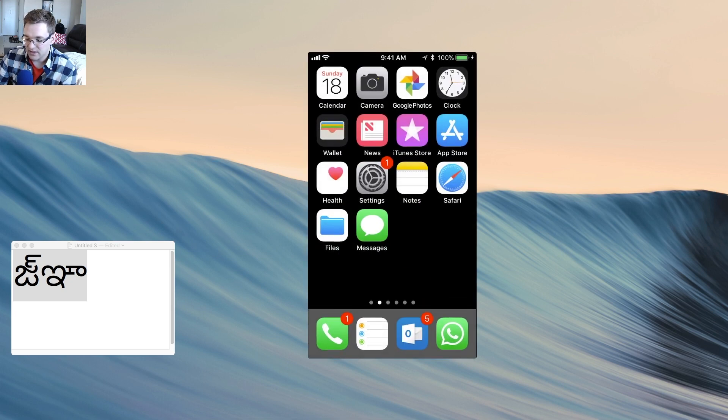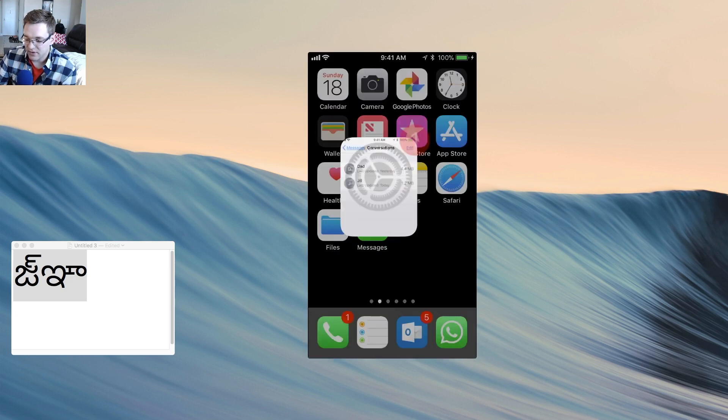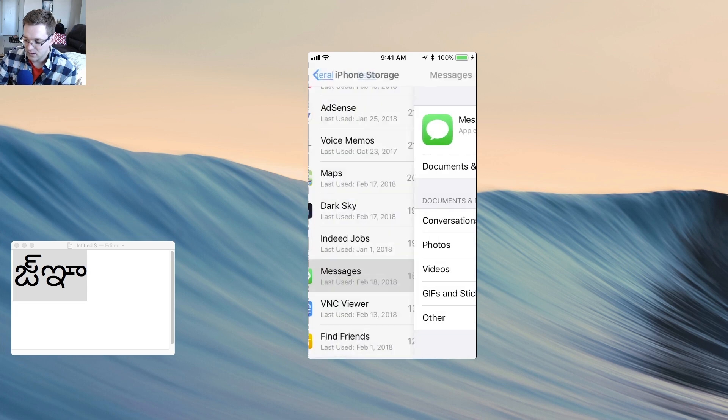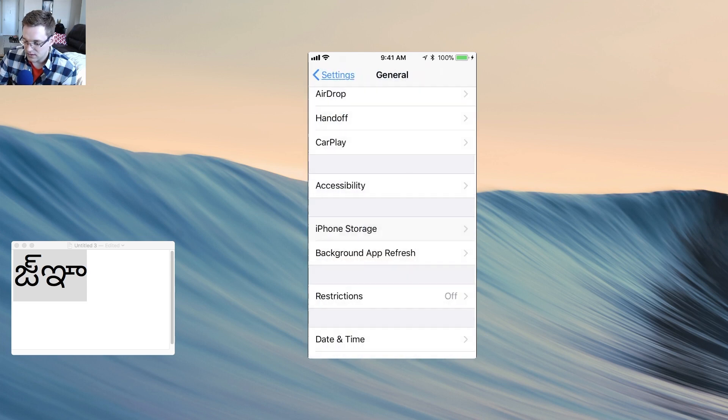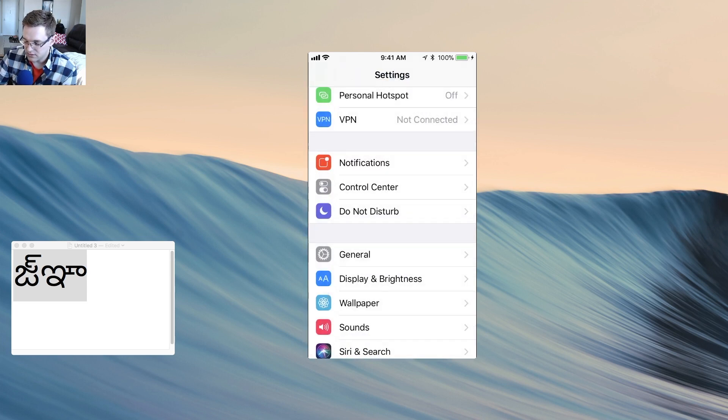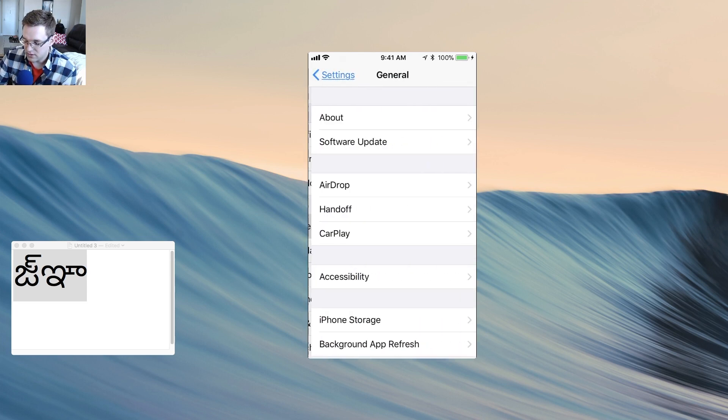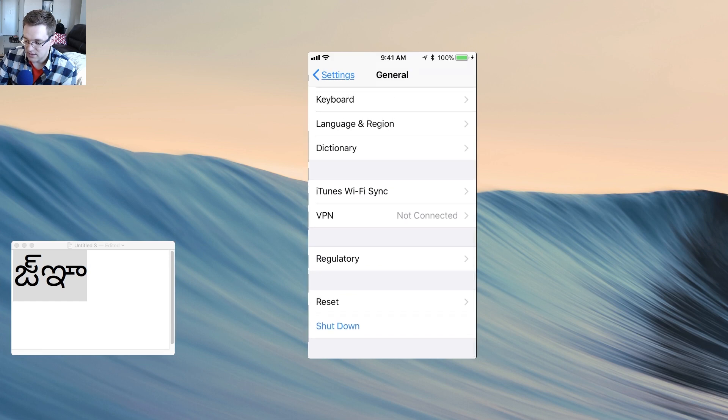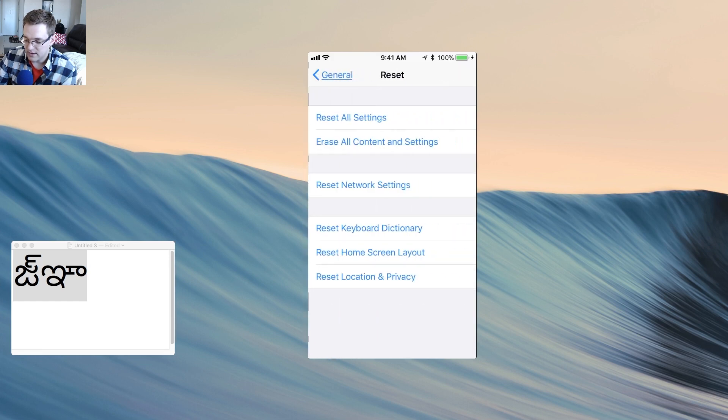If not, the next thing you're going to do is you're going to have to go into Settings. Okay, and you're going to have to go to General, Reset, and then Erase All Content and Settings.